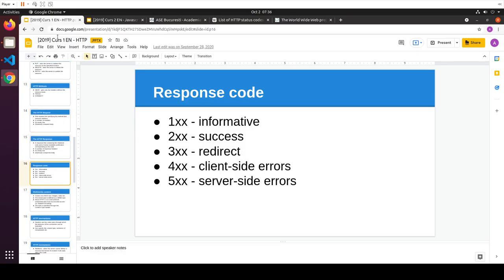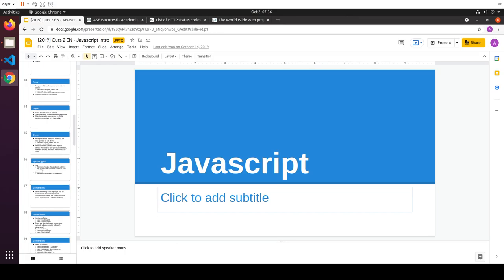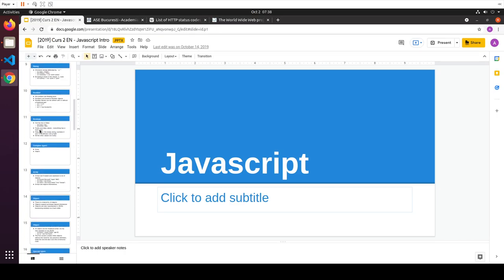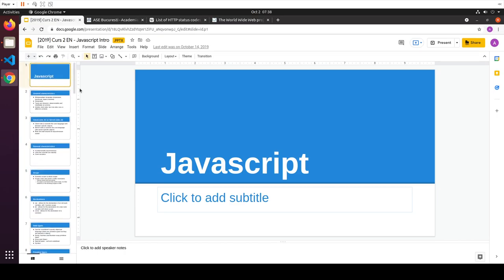We're going to stop with HTTP for now and go through an intro to JavaScript. We're going to discuss more HTTP things when we need them, such as what the RESTful service idea is about. JavaScript is going to be the language used for both client-side and server-side, and it has some interesting aspects.